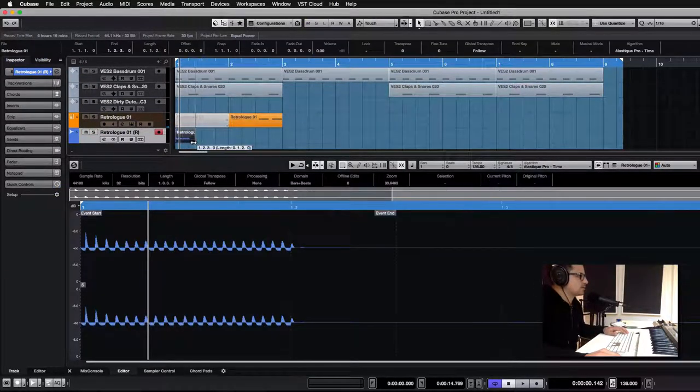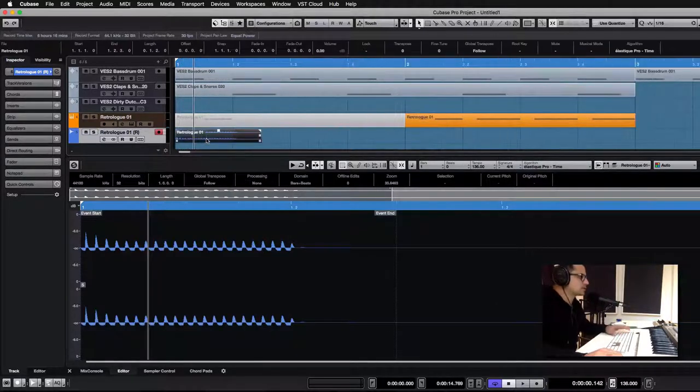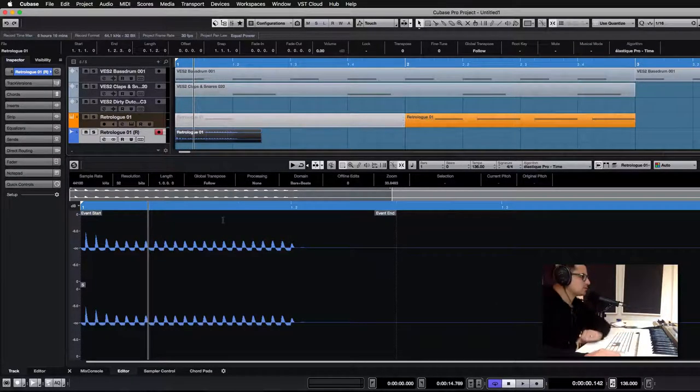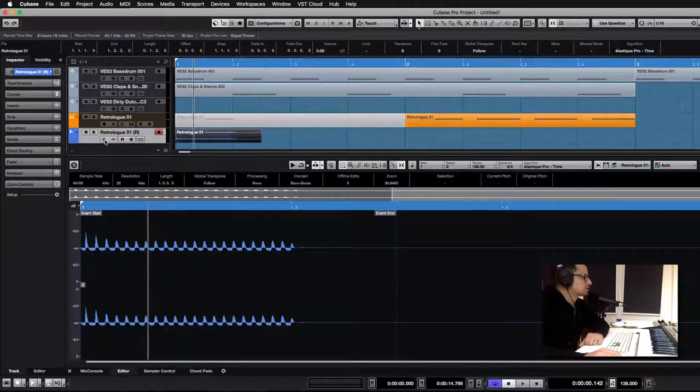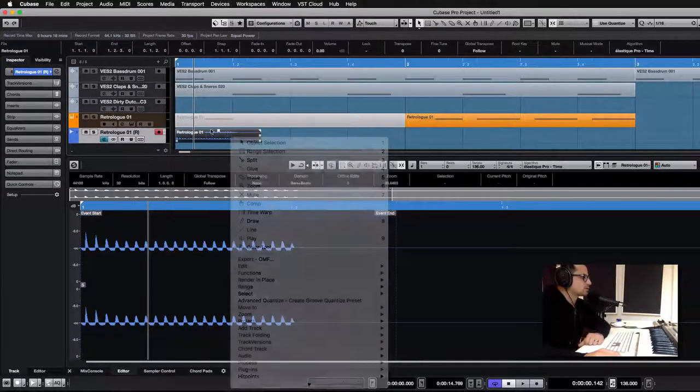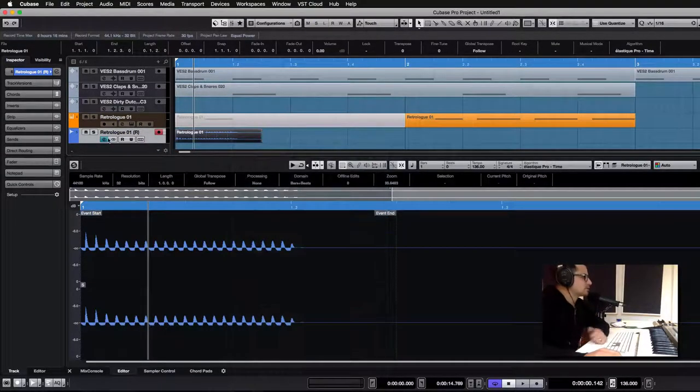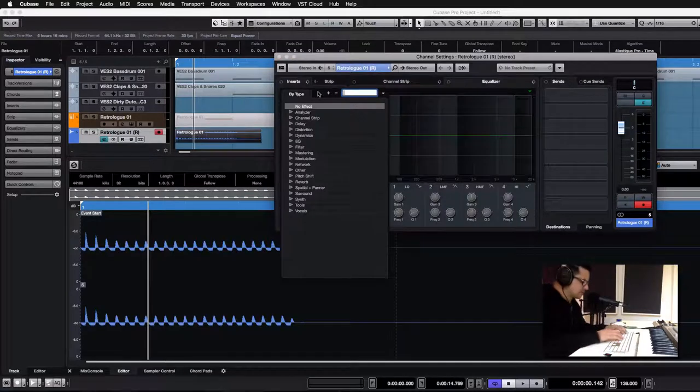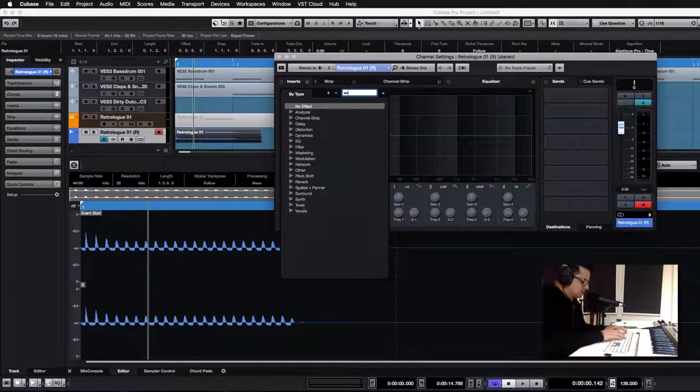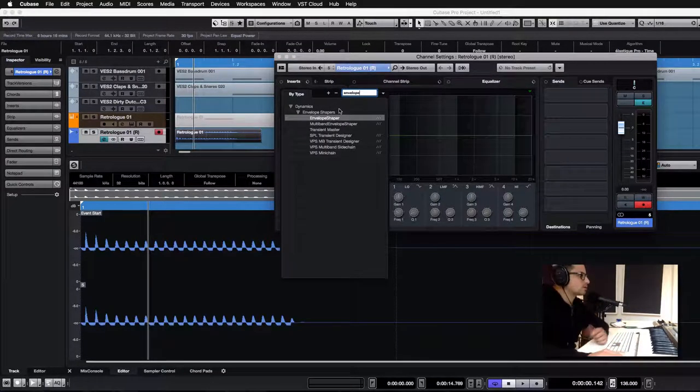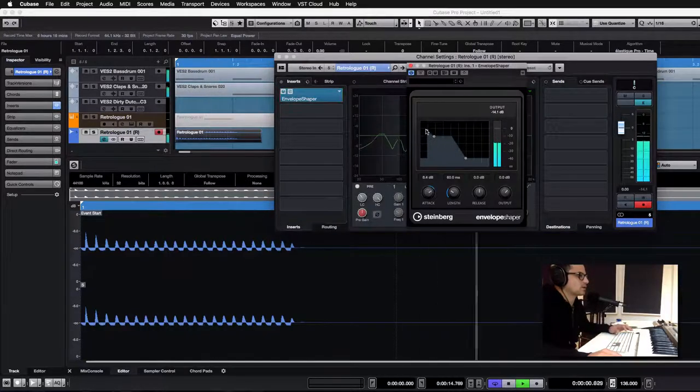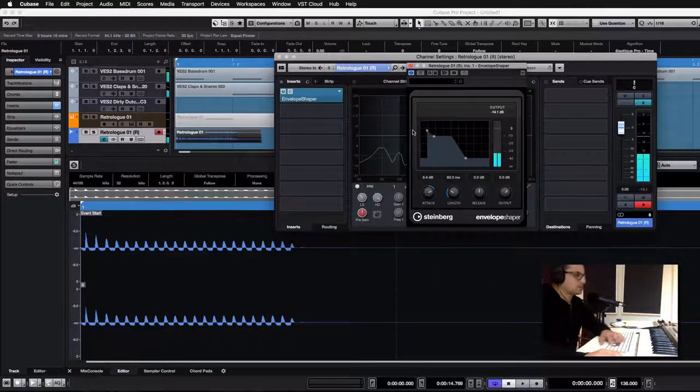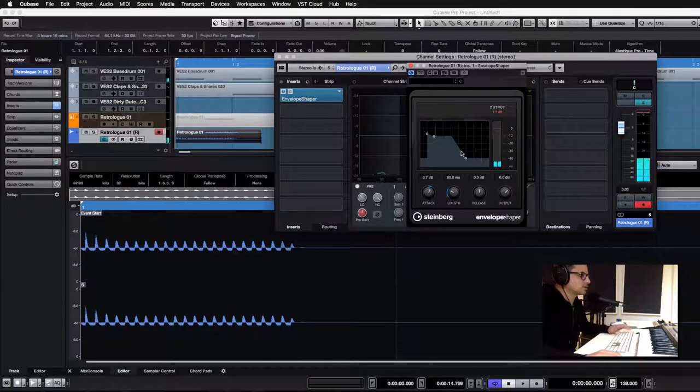Now what's quite cool about this, is that you can actually process this before you put this into the sampler. So you can do offline stuff, or you know, maybe process the envelope, process the envelope, prior to actually putting it into the sampler.